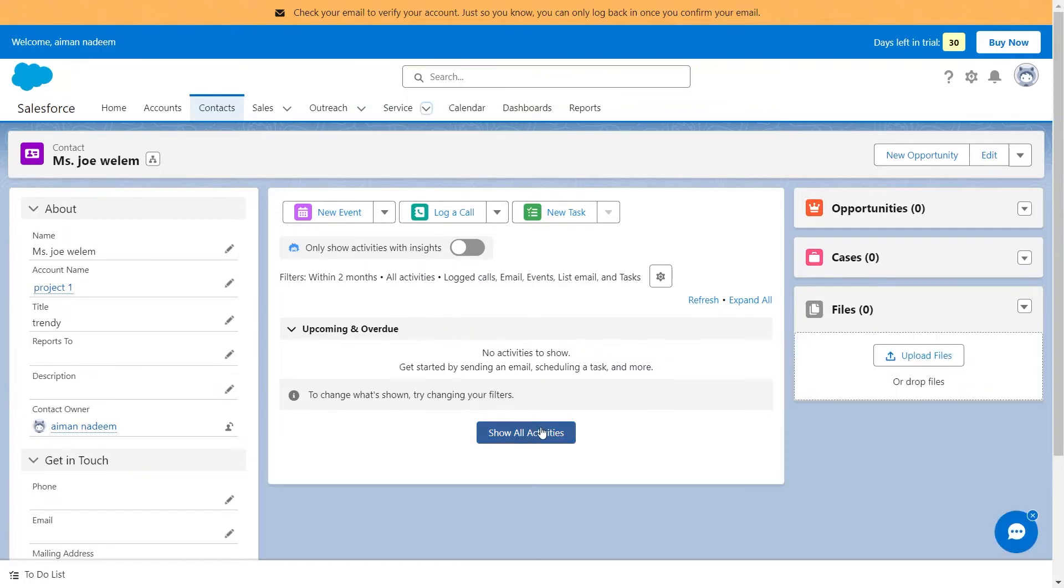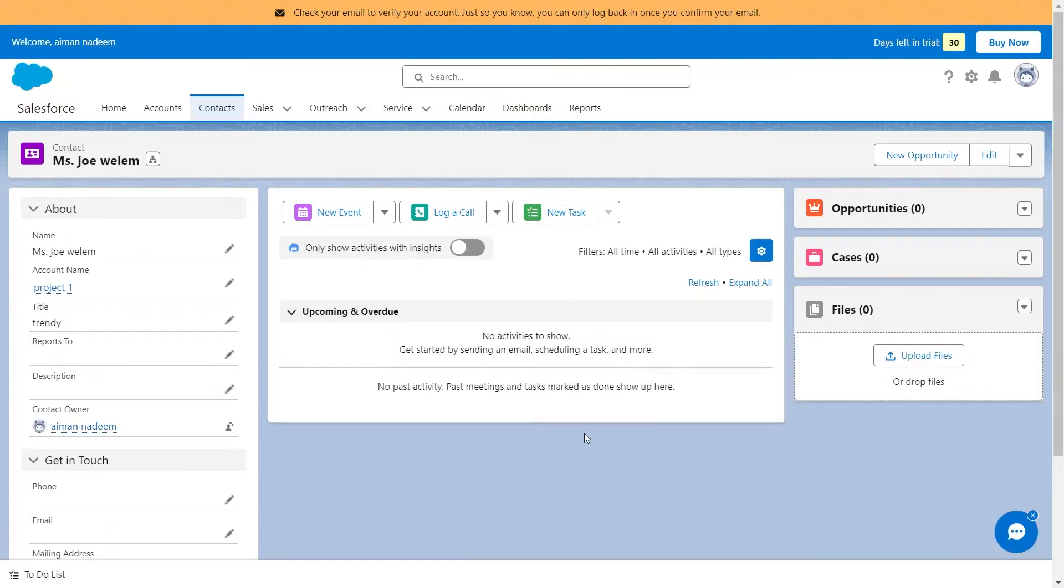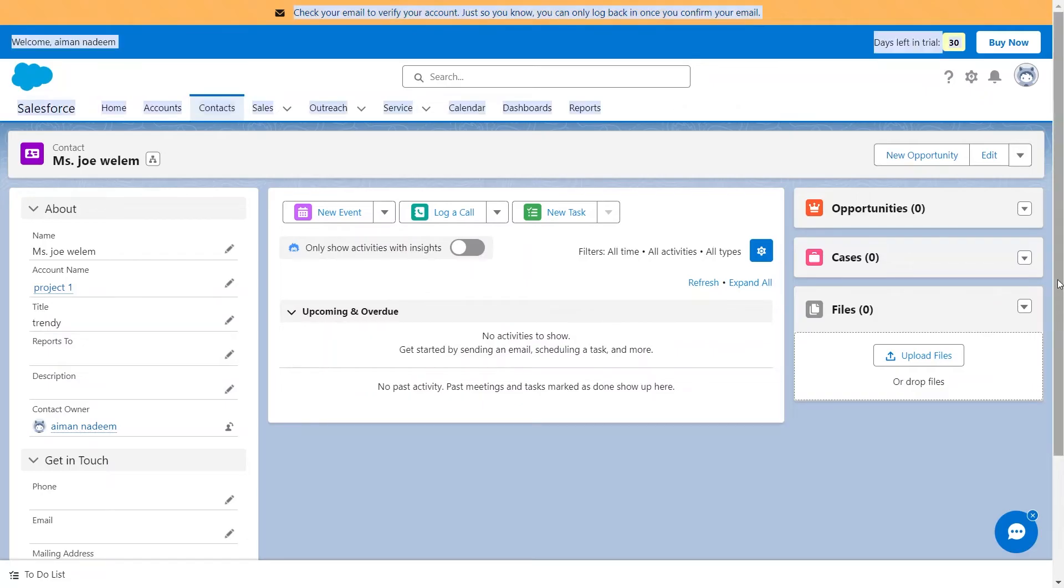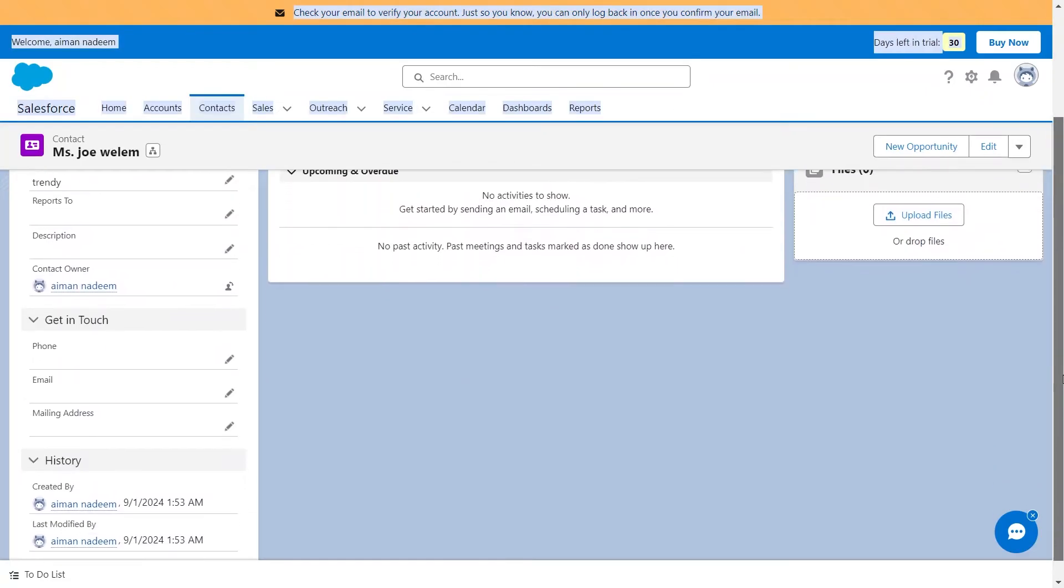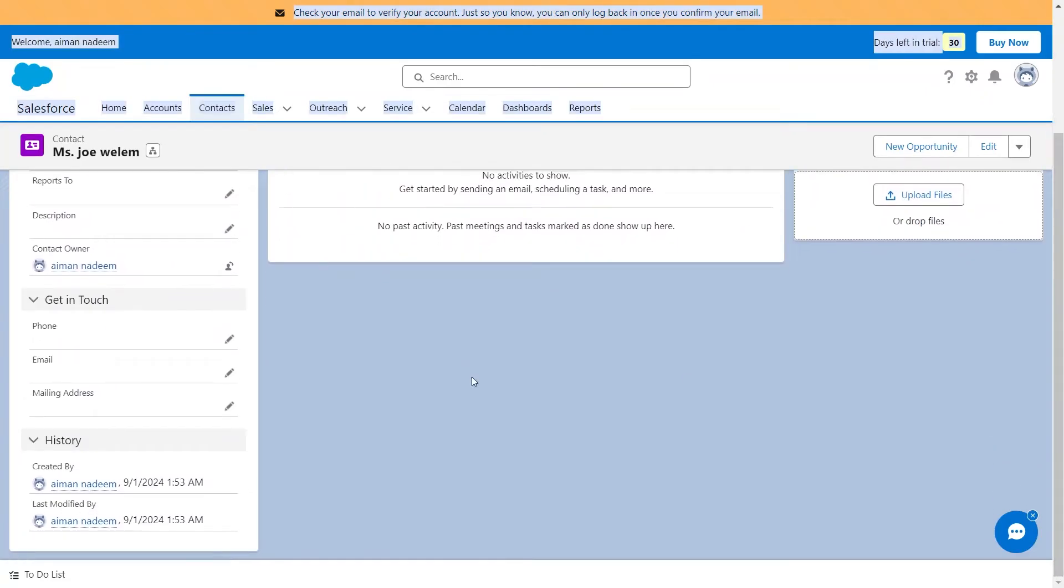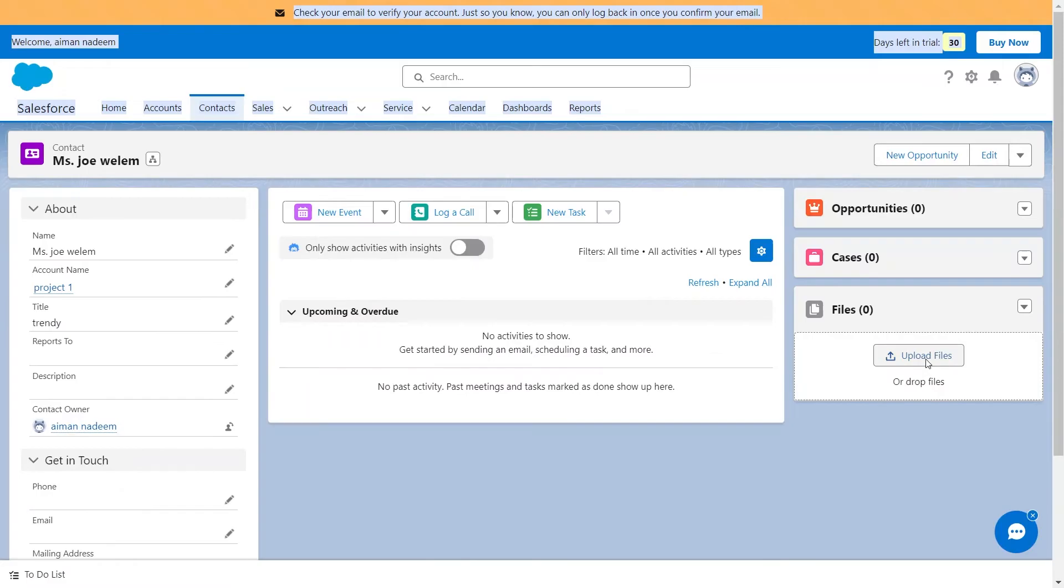By clicking on the Show All Activities button, your team will be able to see all of the meetings, calls, or tasks scheduled for this contact. From the right side, you can upload any document, pictures, videos, or other files for your contacts.